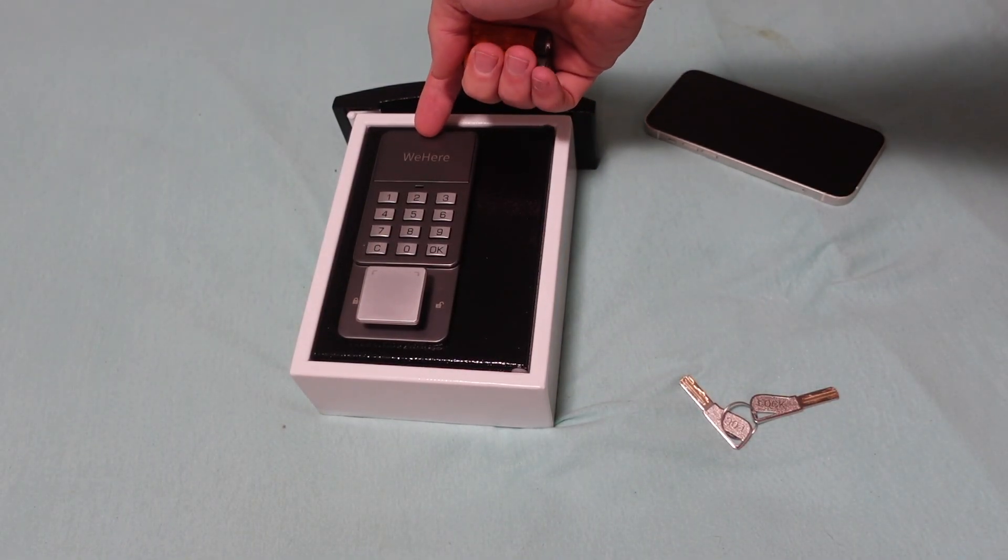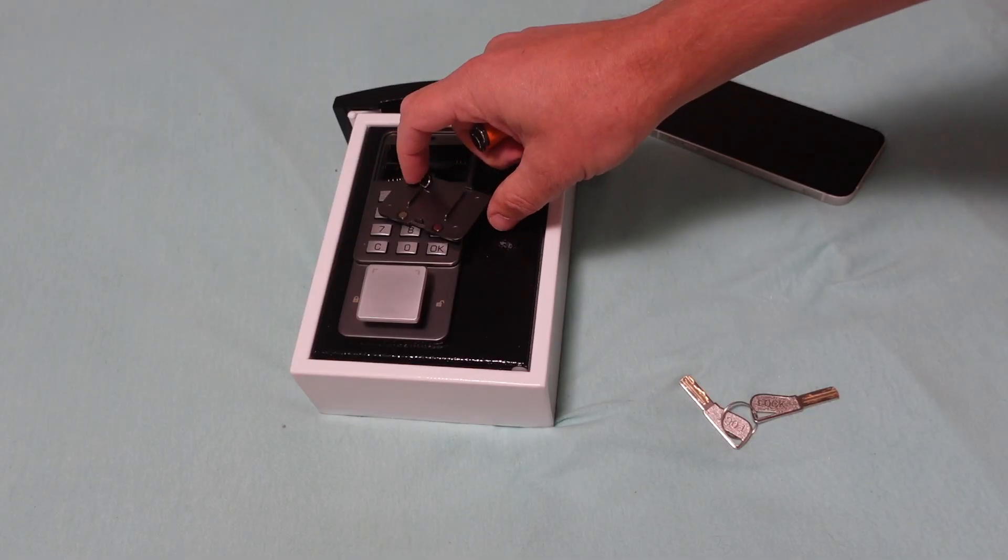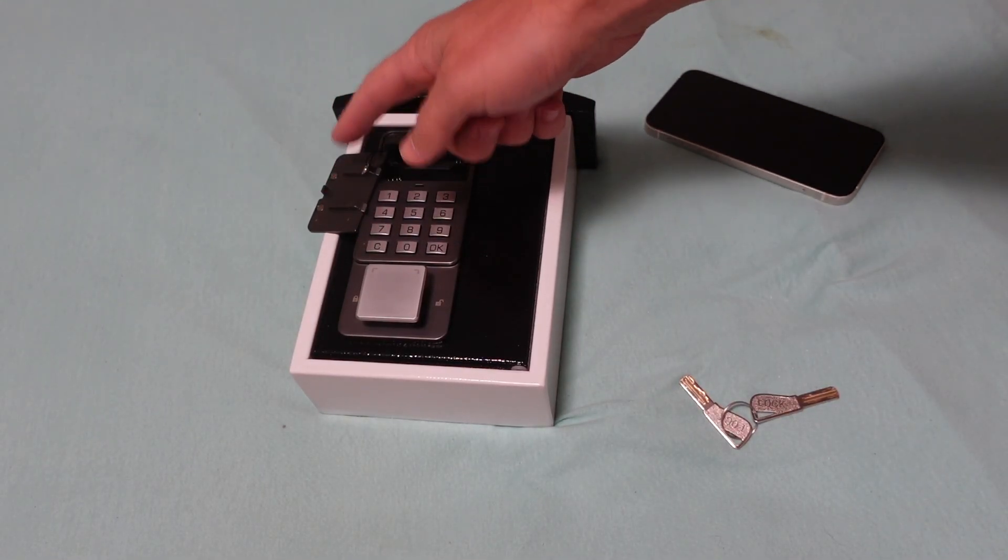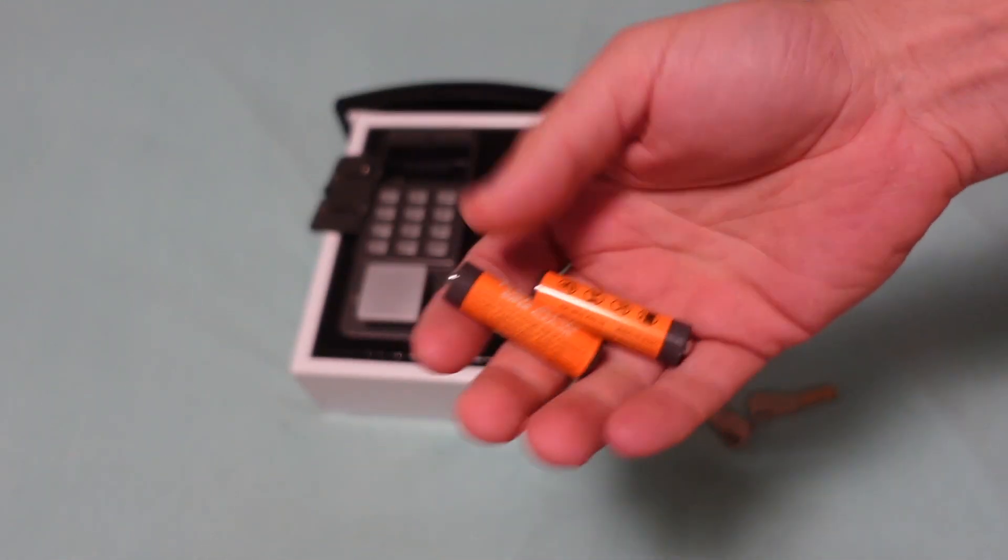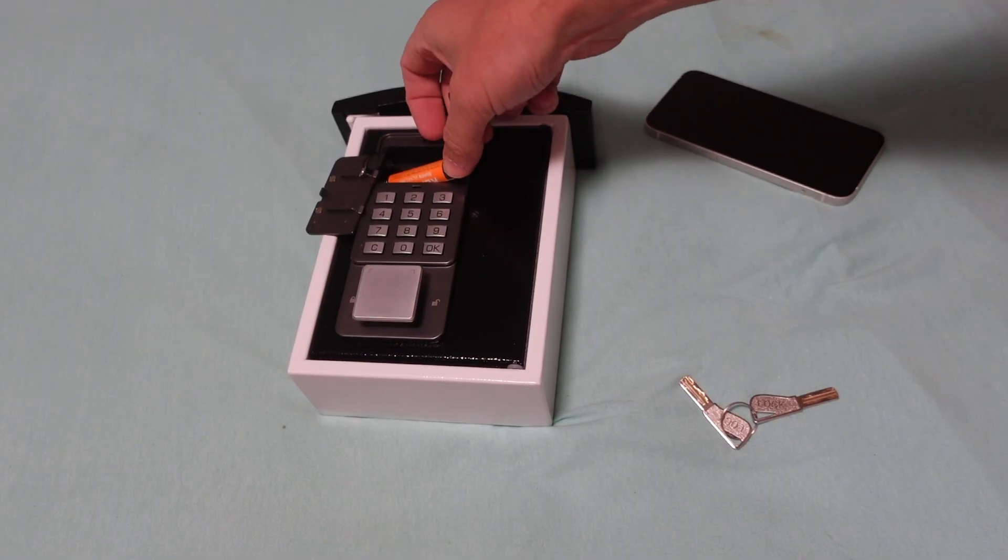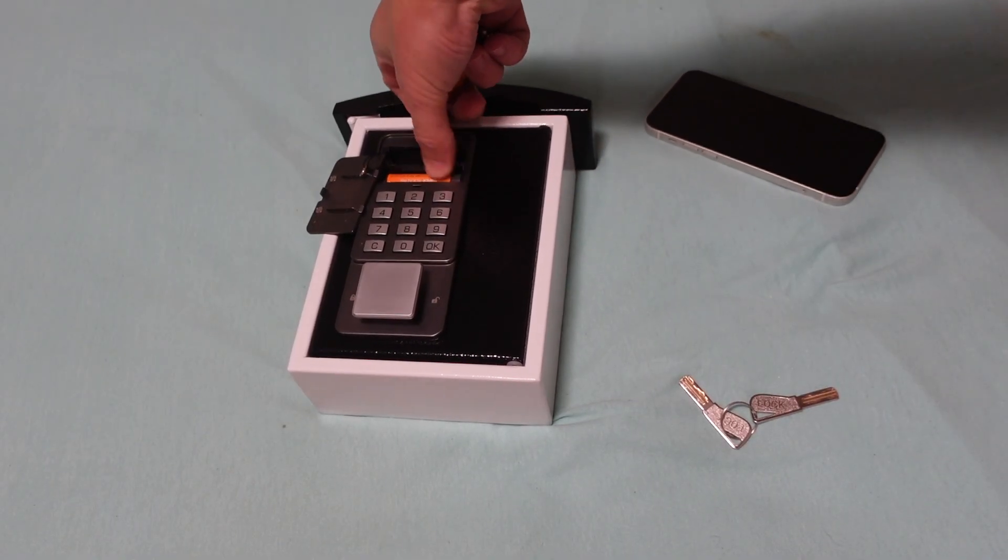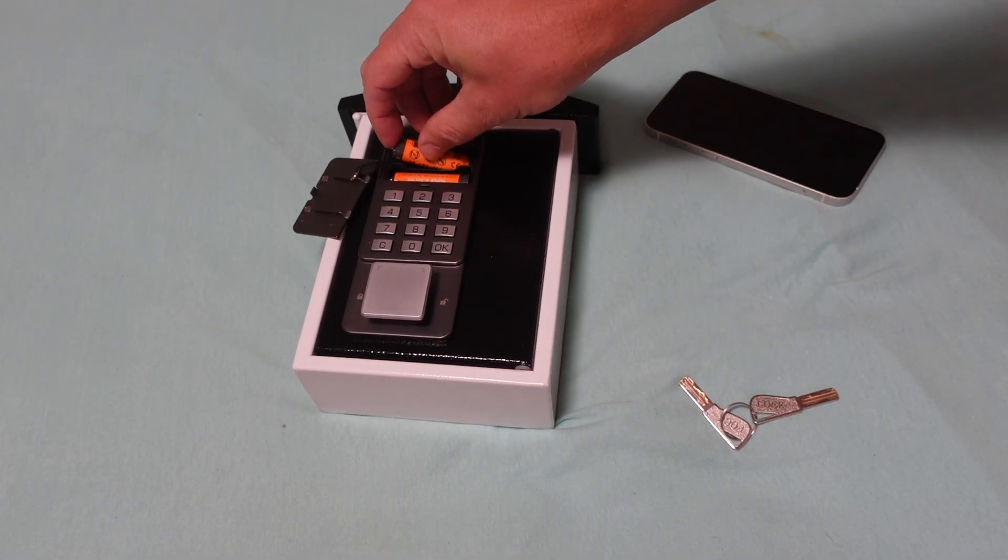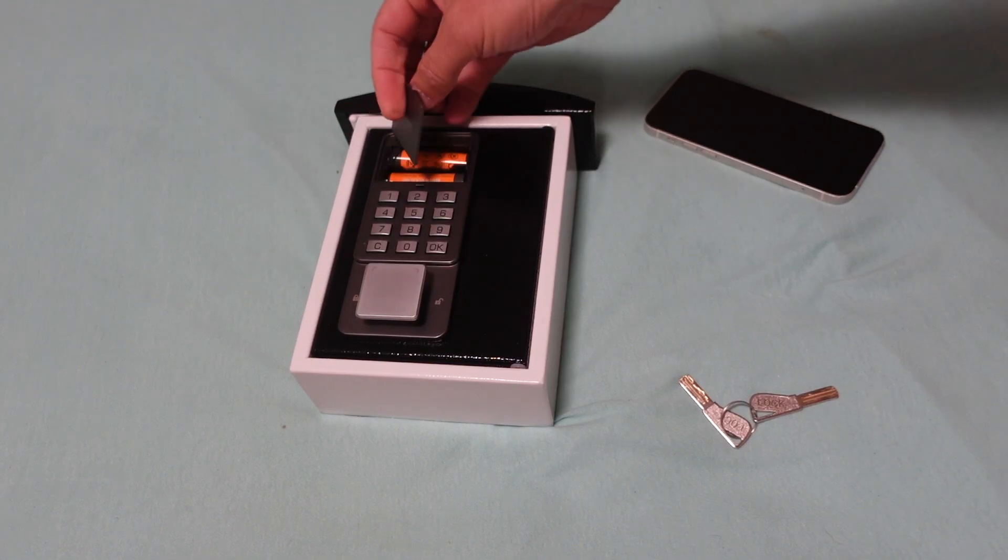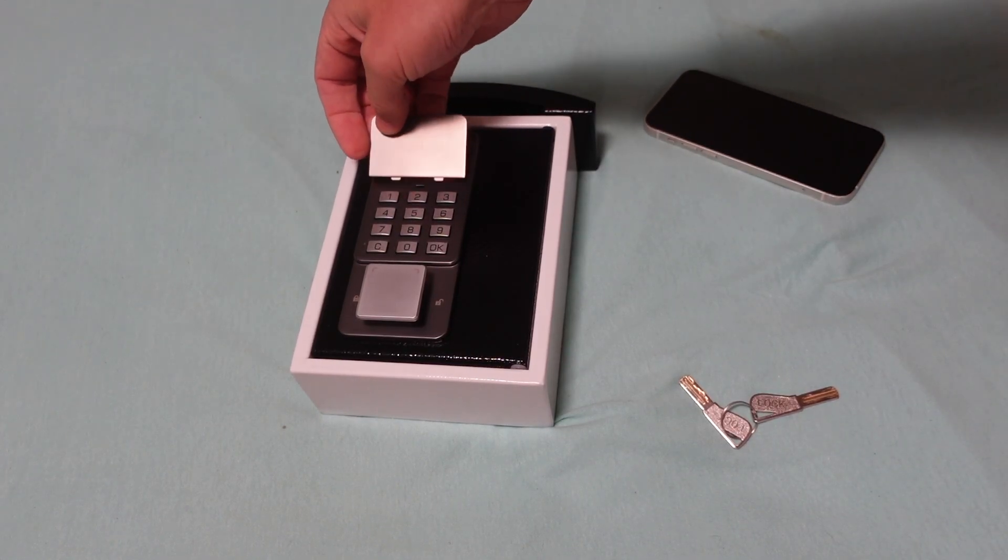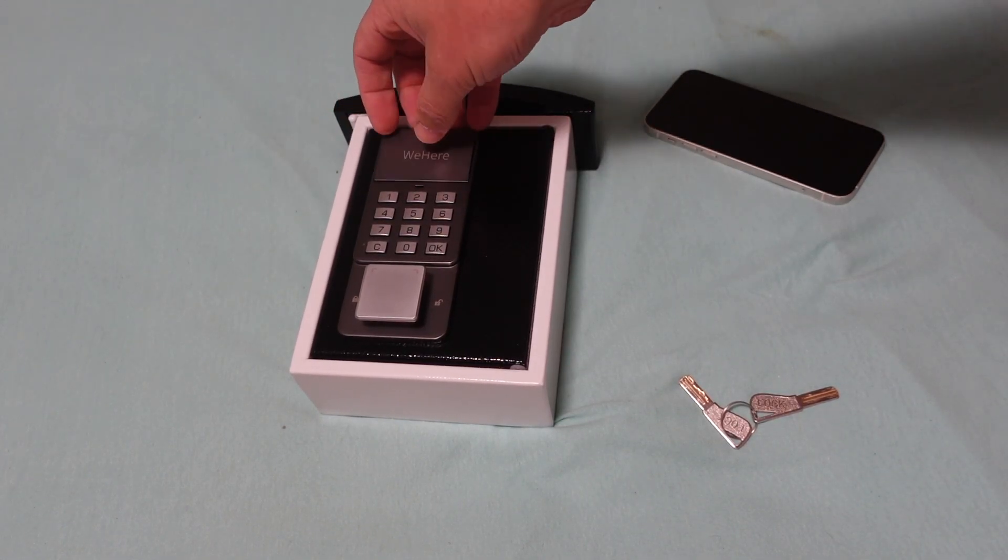So we're going to start by putting batteries in our lock. We're going to remove this cover here and insert these two AA batteries. We'll hear that little beep. It's turning on.